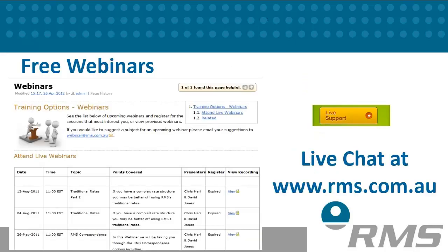Live chat. Accessible from the RMS web page, our live chat feature allows you to chat real time with our support team — a great feature for quick questions.